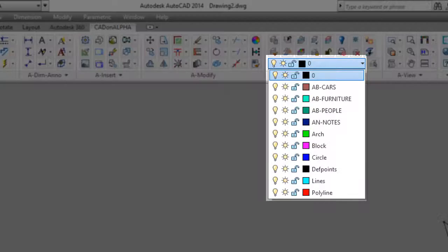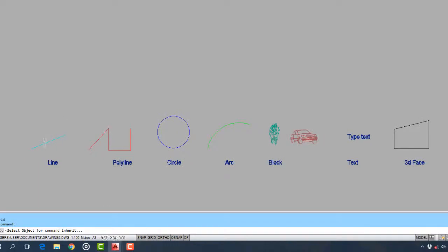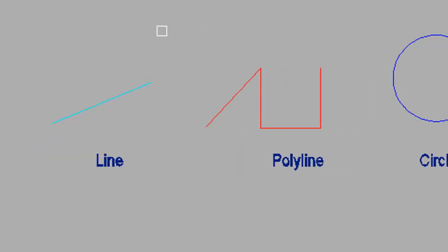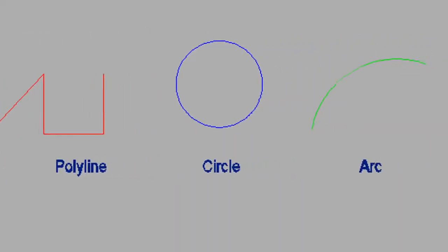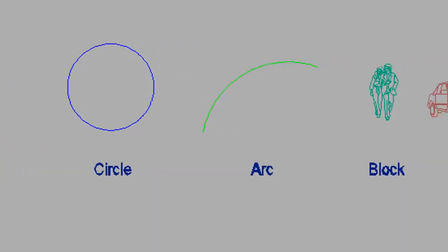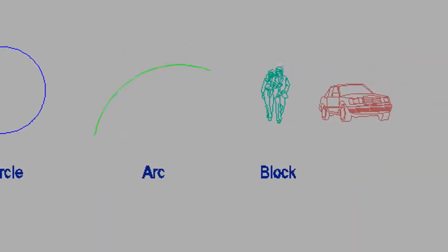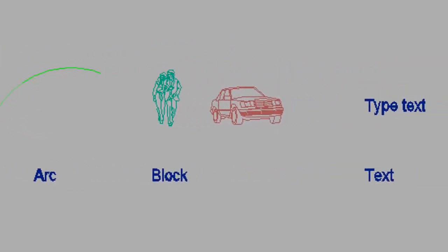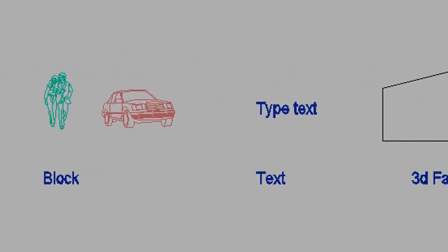New elements you draw are on the layer and with properties of the selected element. This can be applied for lines, polylines, circles, arcs, blocks, text, and 3D face.